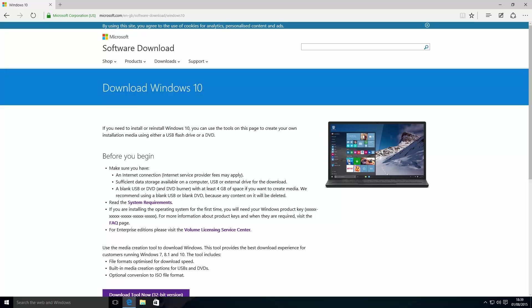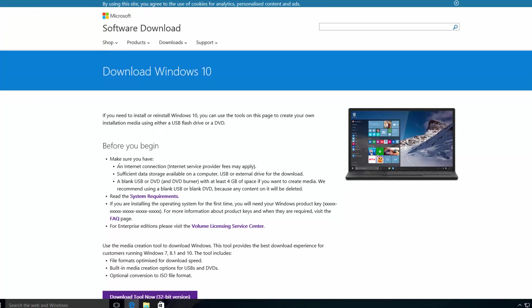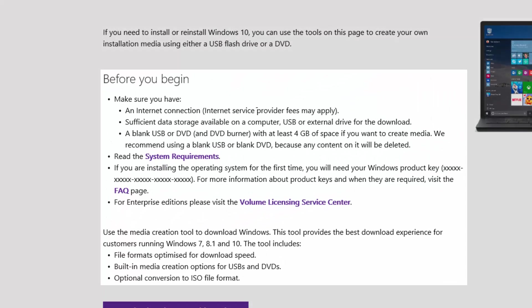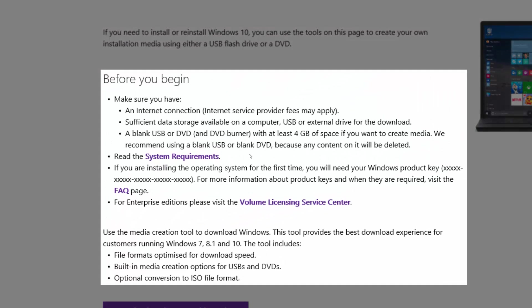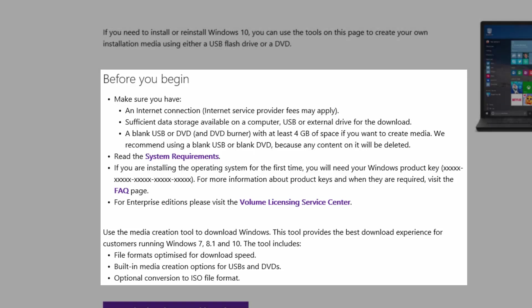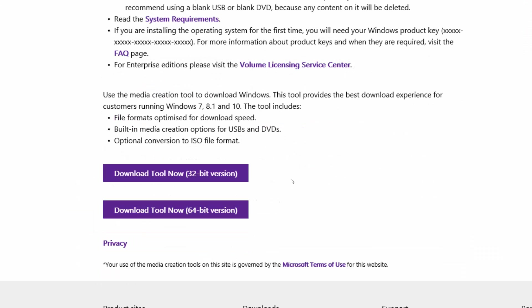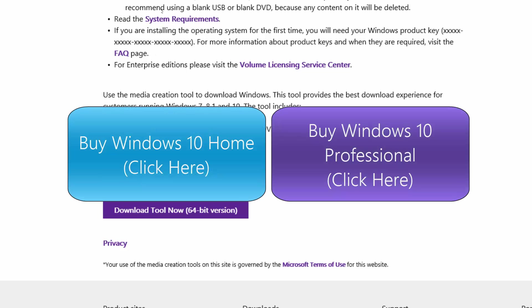Once you've reached this page, you'll see that you need an active Internet connection and some data storage capacity to store the ISO file. Assuming you've read the system requirements and have a Windows product key, if you don't have a product key, click the link on screen now to buy Windows 10.